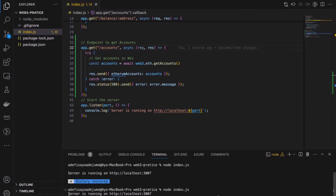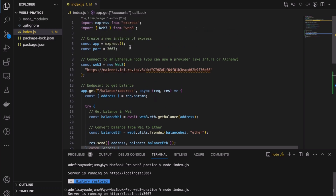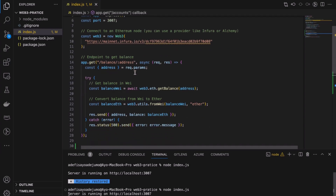We can see that we have an accounts array, but it was an empty array when connecting to an Ethereum node via Infura. When connecting via Infura or another public RPC provider, we won't have access to any accounts because their services are designed to provide read-only access to the blockchain. They don't manage private keys or accounts, which is why we're getting an empty array when we call Web3's getAccounts.